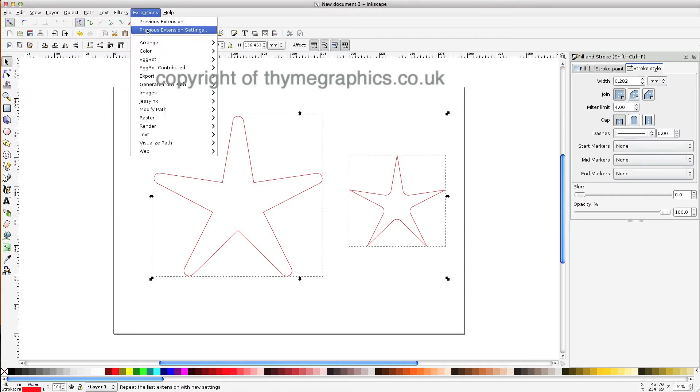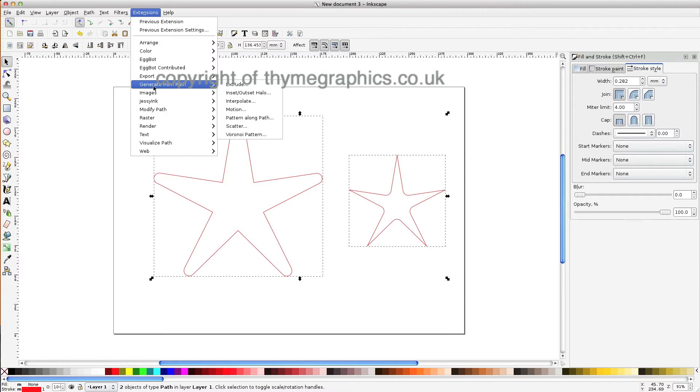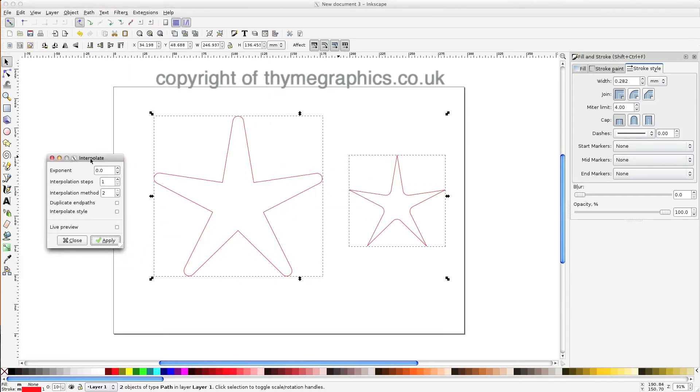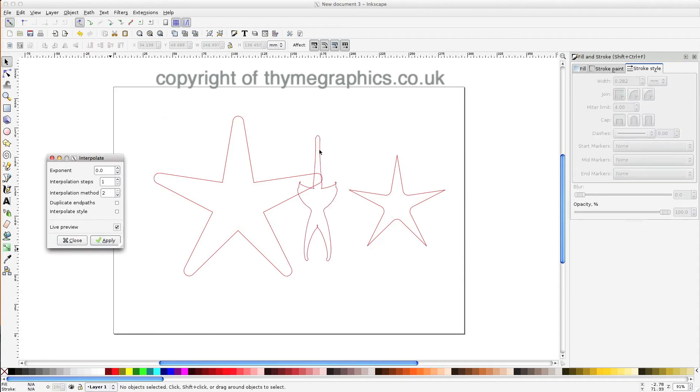If we now use Extensions, Generate from Path, Interpolate, what you can aim for is to combine the two shapes. If you just do it as they're set, you'll find that you get a weird shape like that.